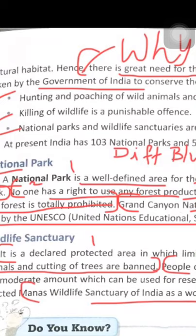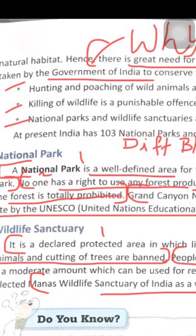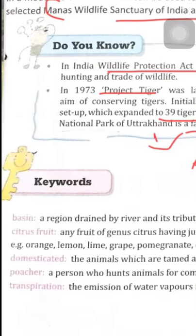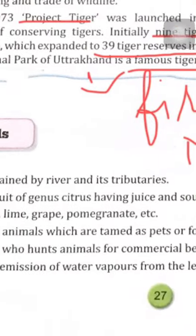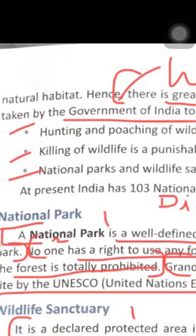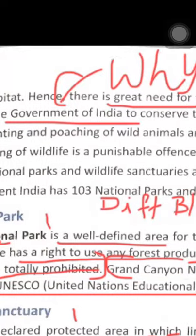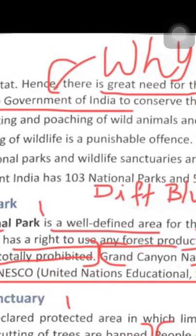First step: hunting and poaching of wild animals and birds have been banned. A poacher is a person who hunts animals for commercial benefit — so hunting for personal use is hunting, but killing wild animals for commercial/business purposes is poaching. Killing of wildlife is a punishable offence.